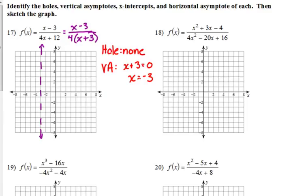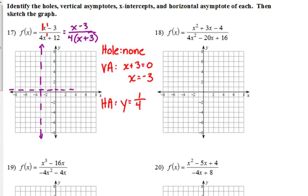For horizontal asymptotes, we compare the degree of the numerator to the degree of the denominator. I always look at the original. The top is x to the first, the bottom is x to the first — they're the same degree. When the degrees are the same, it's y equals the ratio of the leading coefficients. The top has an understood coefficient of 1, and the bottom has 4, so y equals 1/4 is our horizontal asymptote. On the graph, at y equals 1/4, we draw a horizontal dashed line.